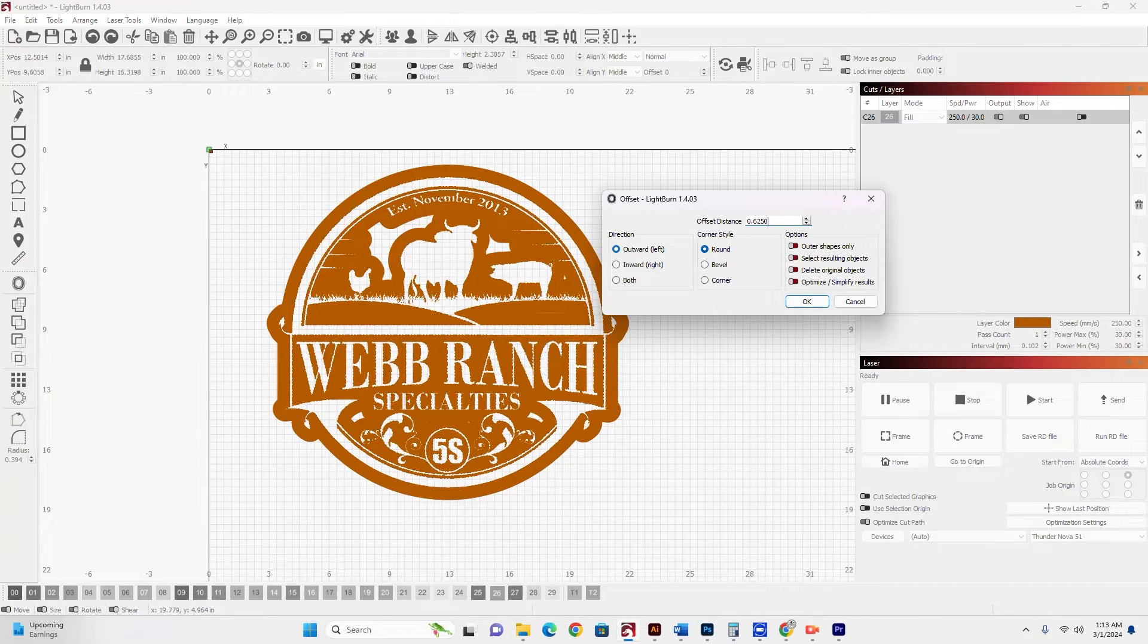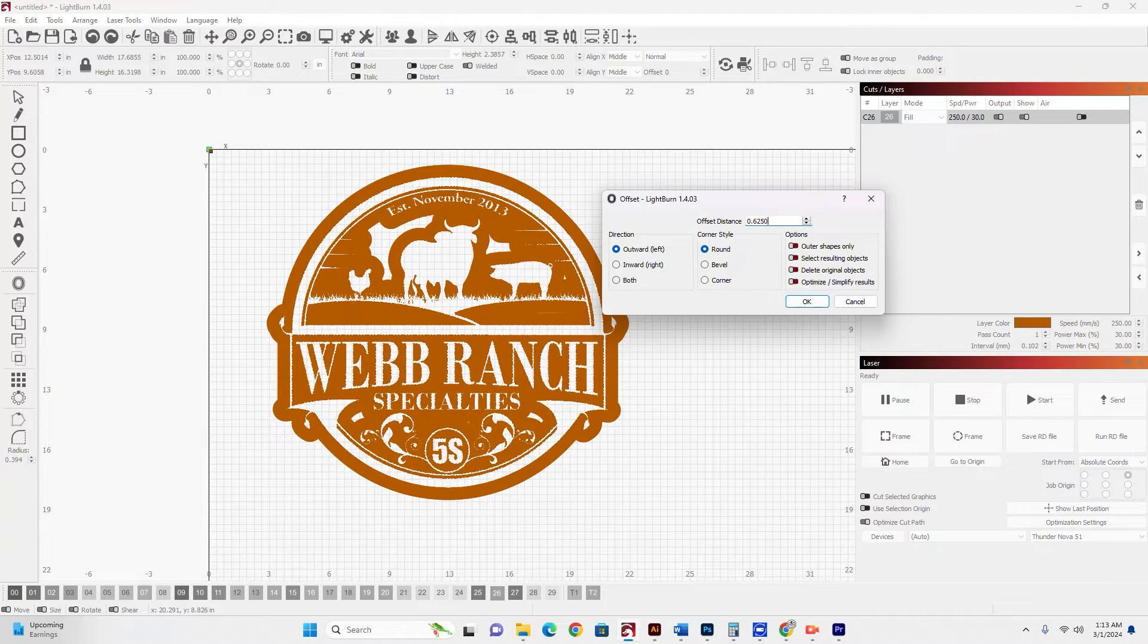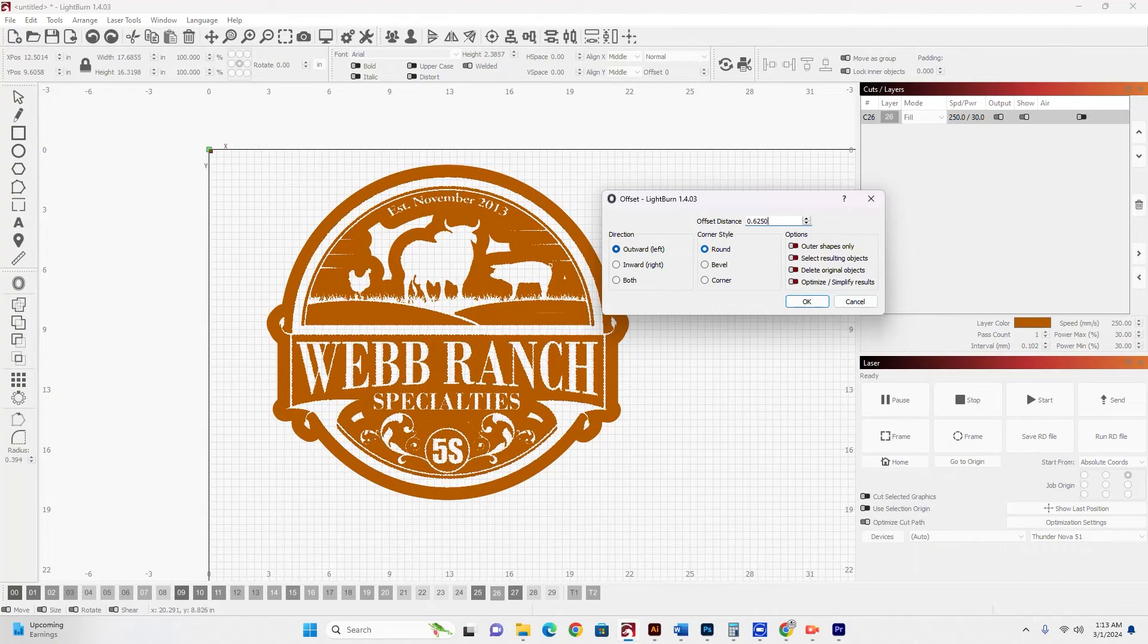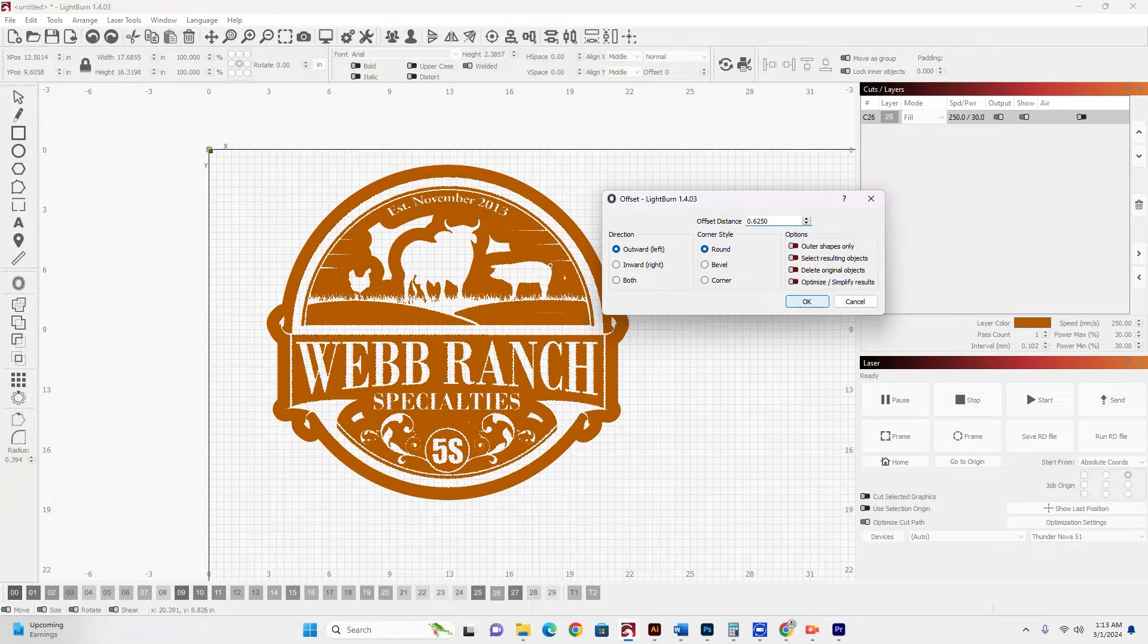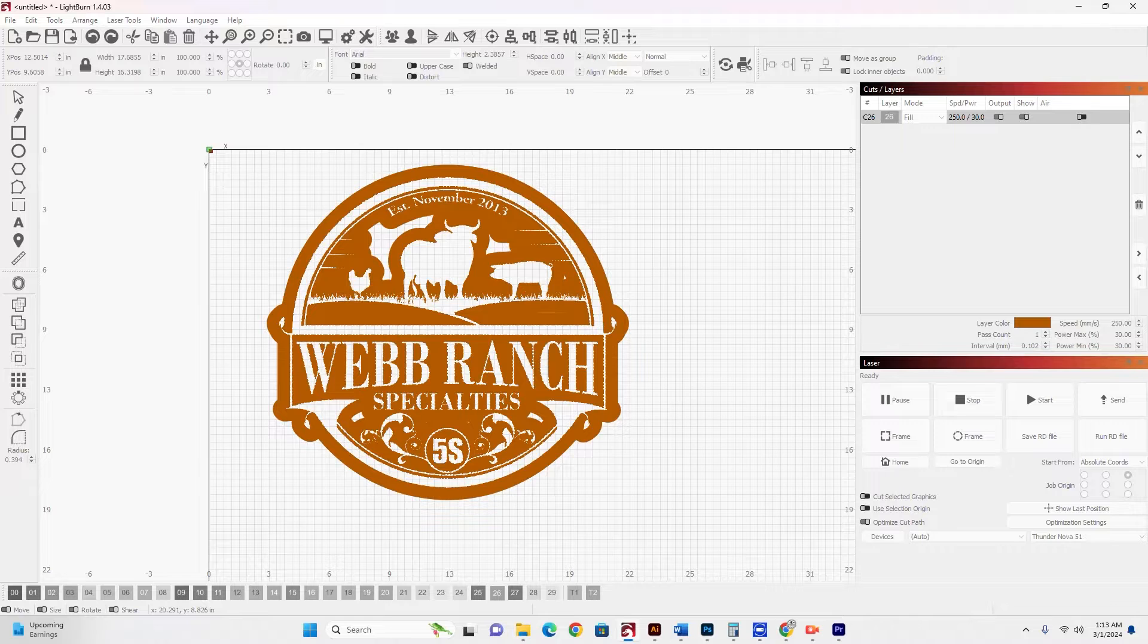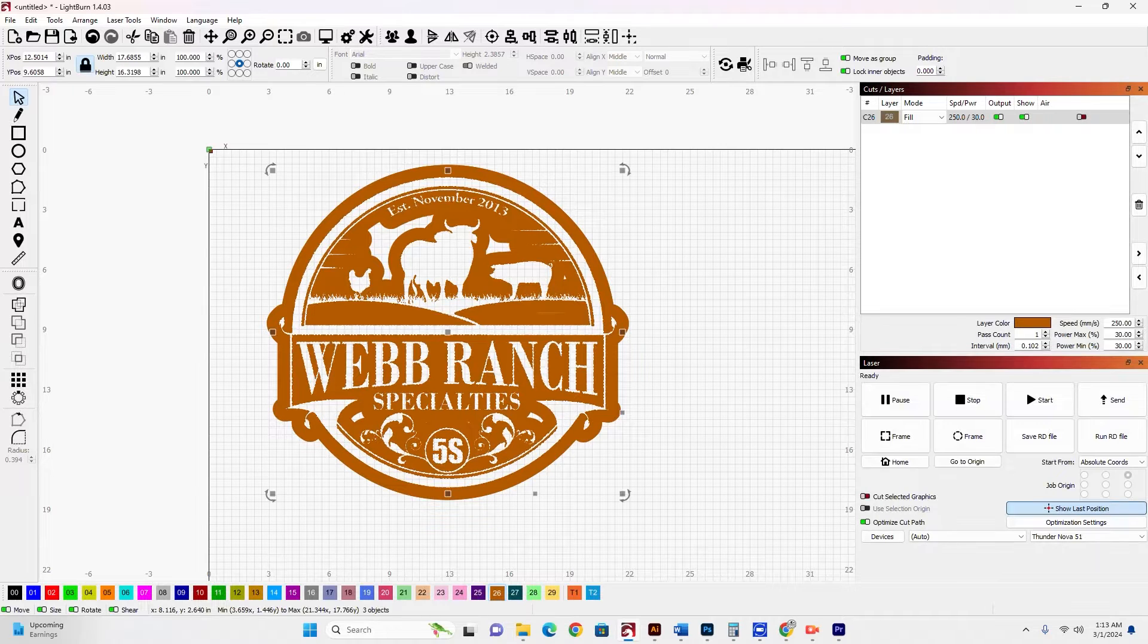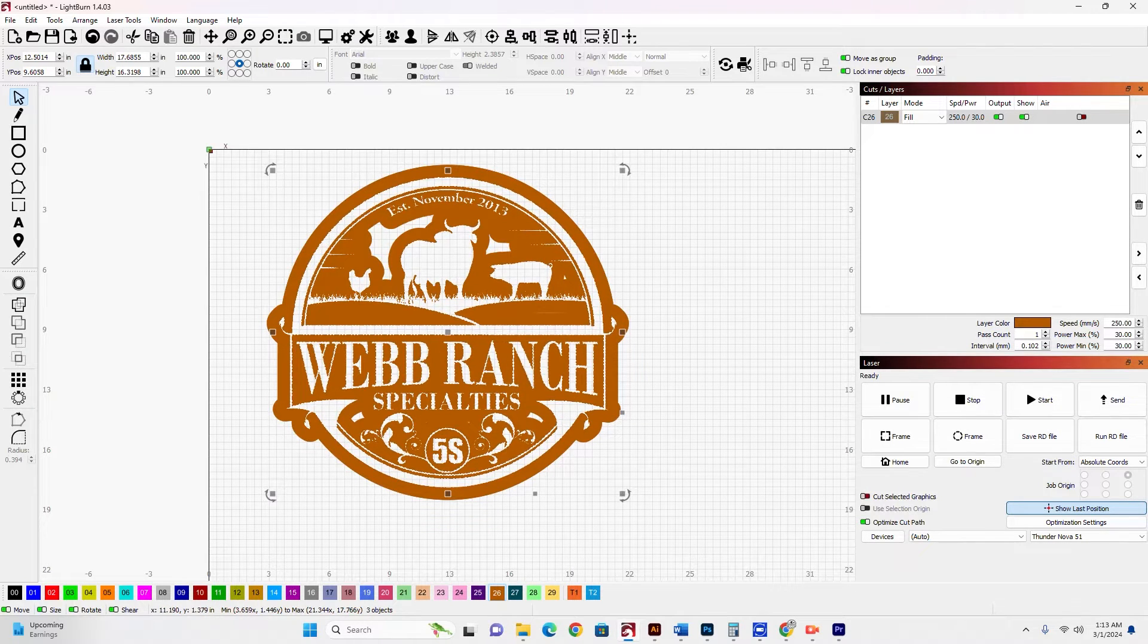I am going in an outward direction from here. I don't want to go in an inward direction. And I'm just going to keep my corner styles round. I'll go ahead and hit OK. And what that's going to do is make that offset and automatically group it into one unit.